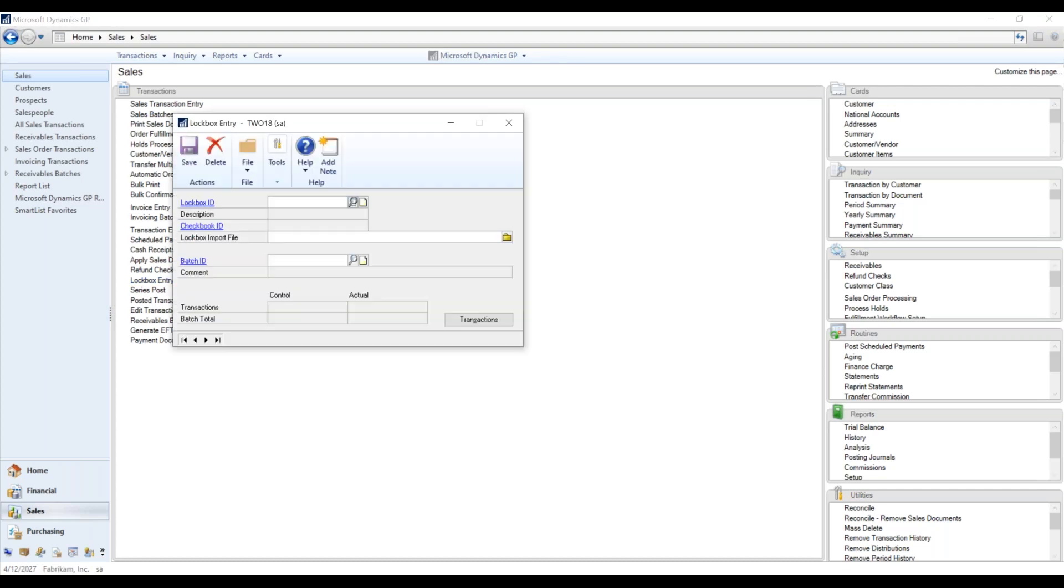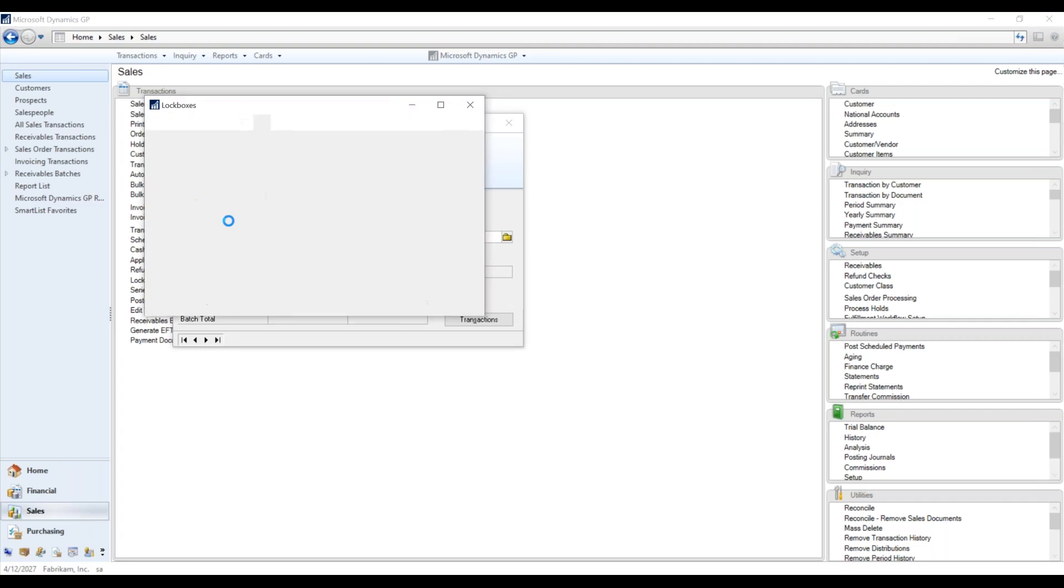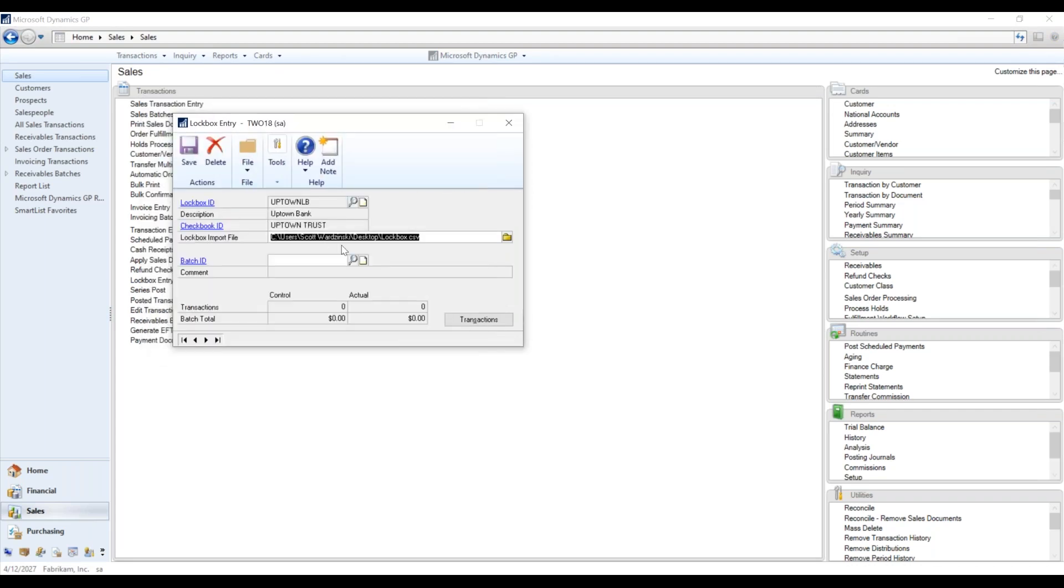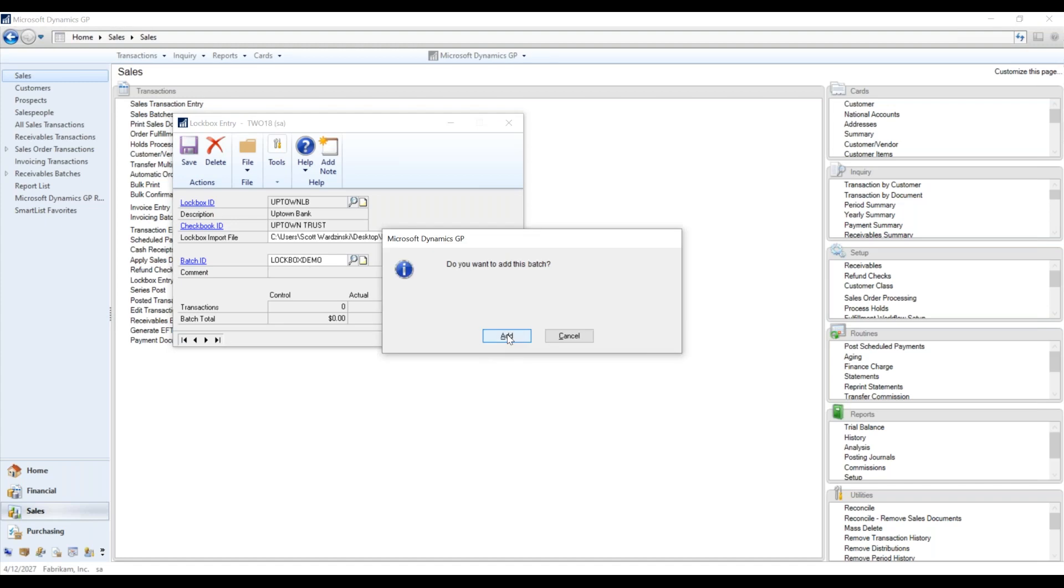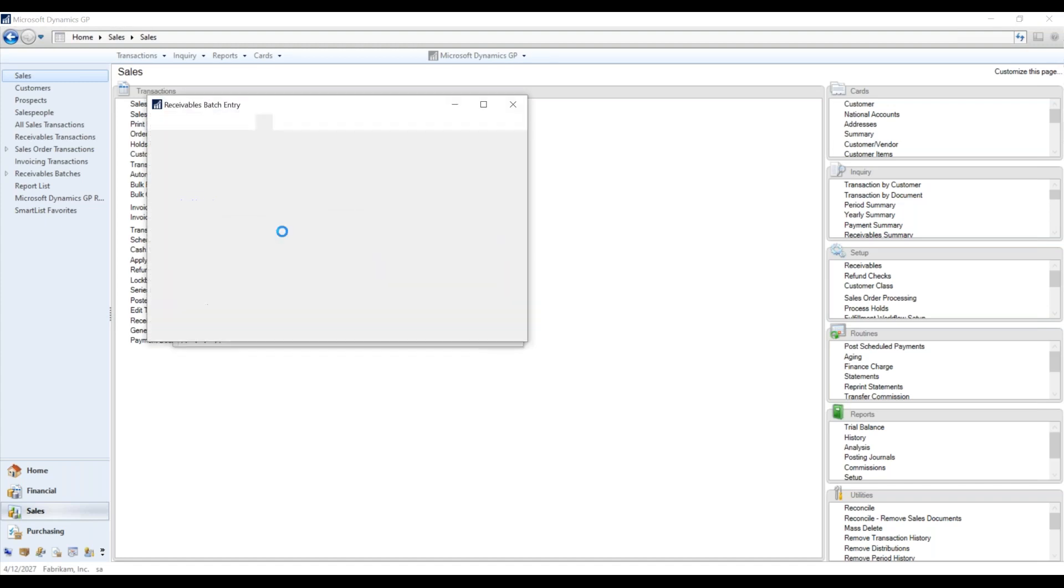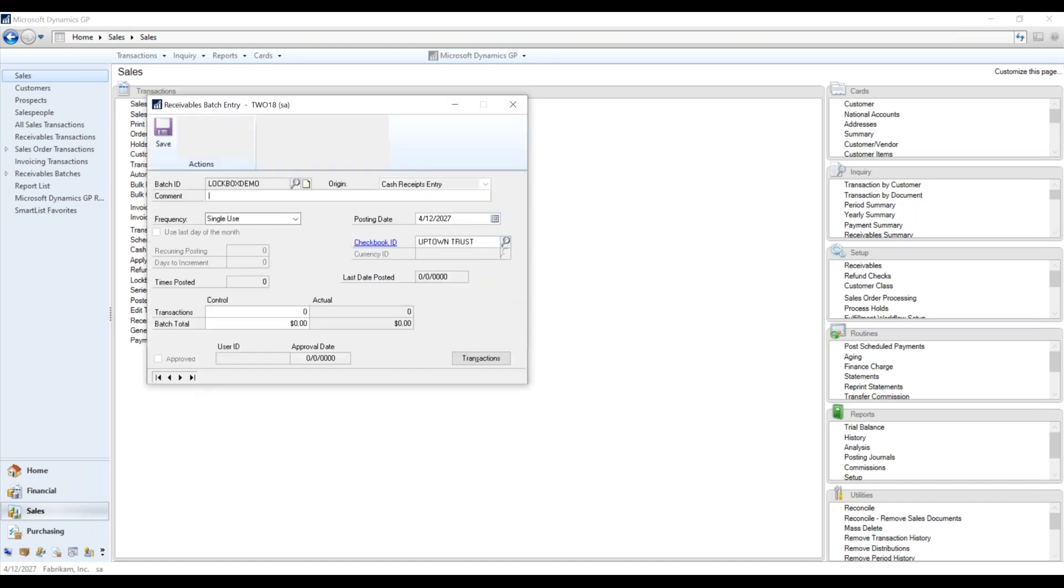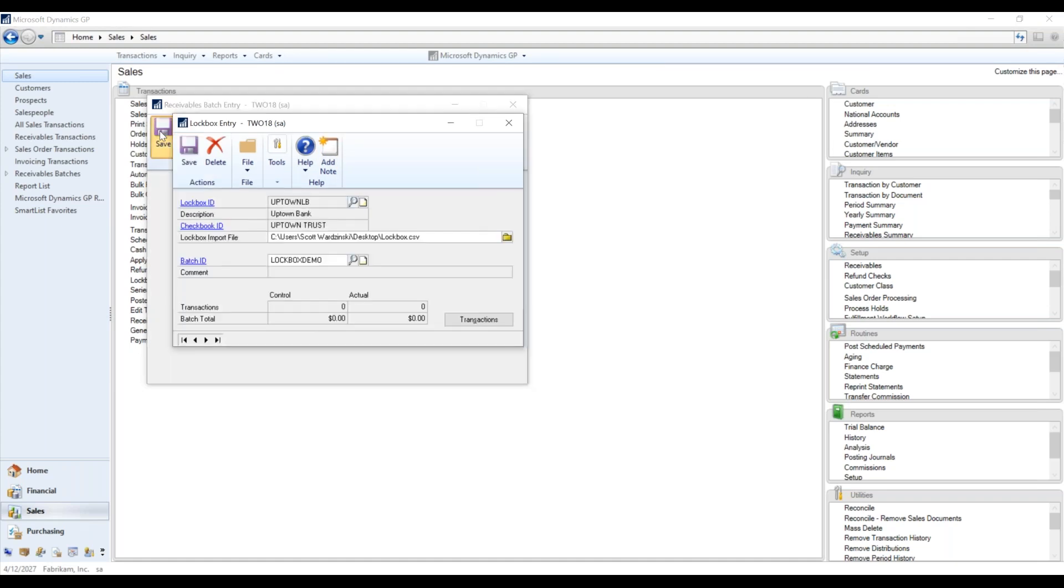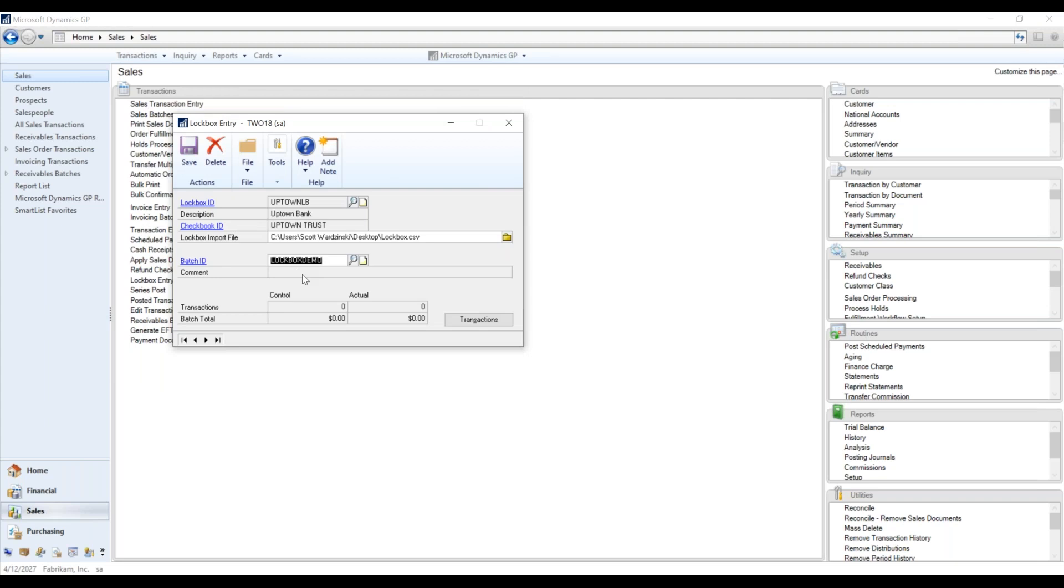So it is going to ask us for a lockbox ID. It should default to where that lockbox is saved. You're going to put it into a batch. As you can see, it automatically says cash receipts entry. The posting date is pulling from the system. It automatically pulls in the checkbook ID from the lockbox setup here.